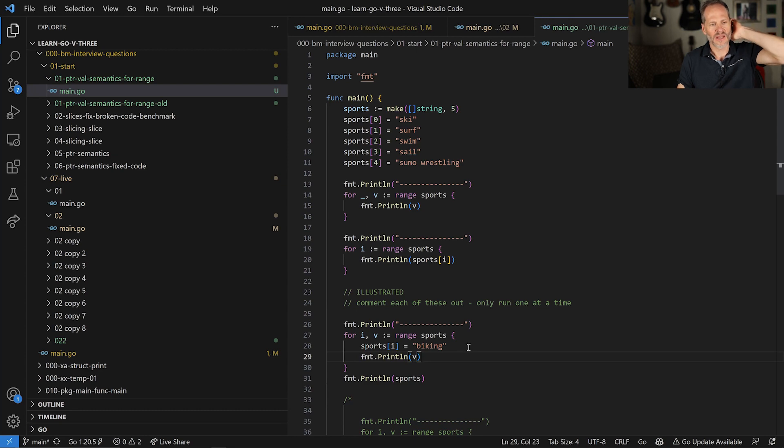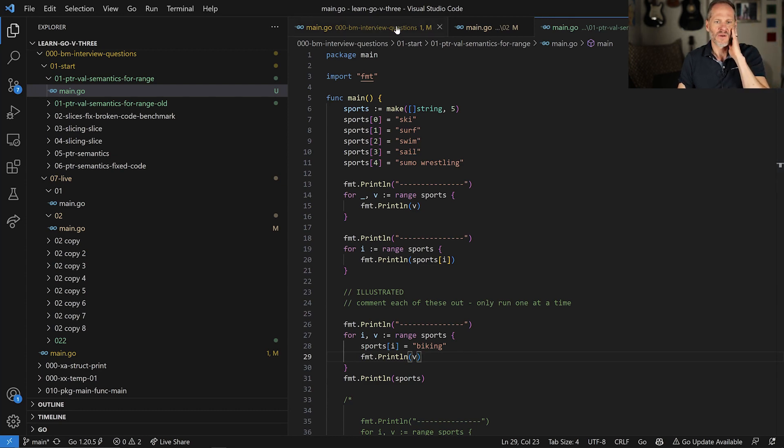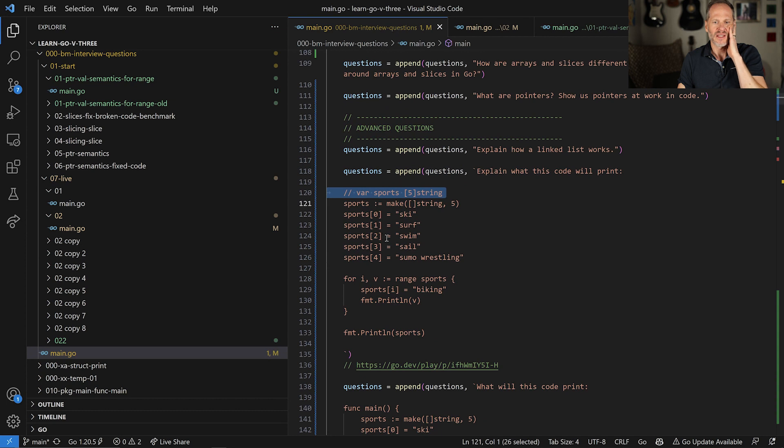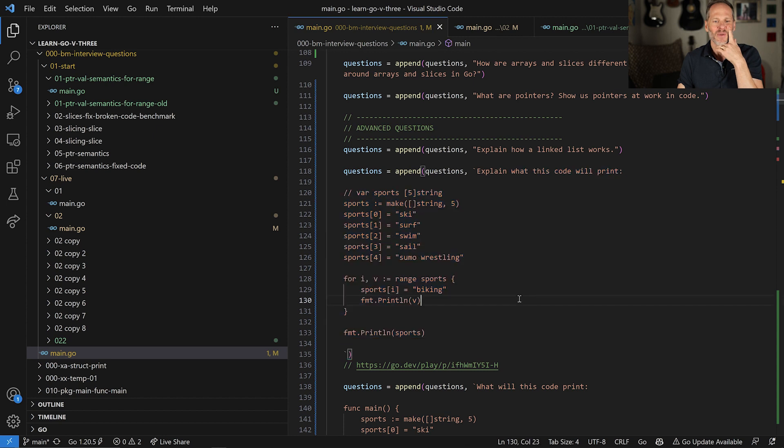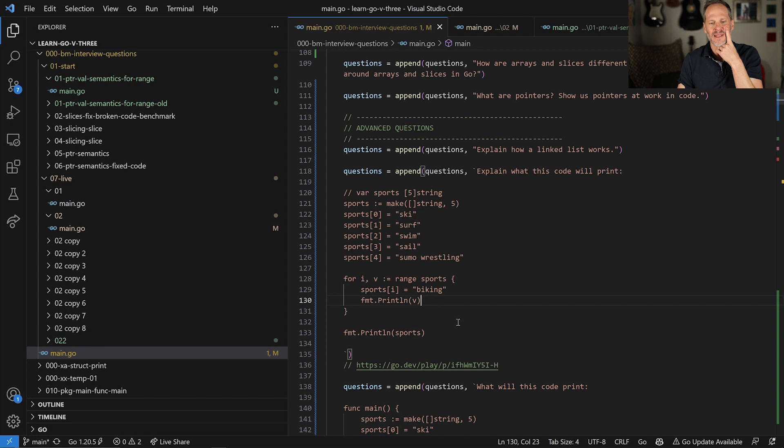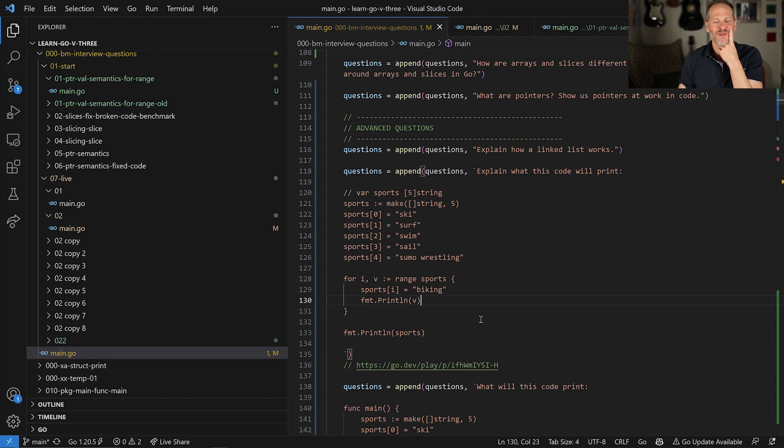All right. So that's this video where we're learning about the Go programming language and the challenge in this one is explain what this code will print. That was the question. I don't know if I did that at the beginning. And what this code is going to print is it's going to print ski, surf, swim, sail, sumo wrestling, and then it's going to print biking five times. And so that's what that code prints.